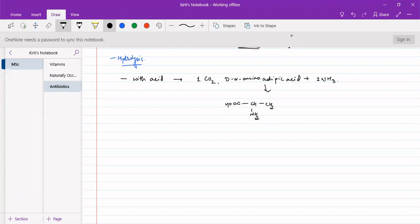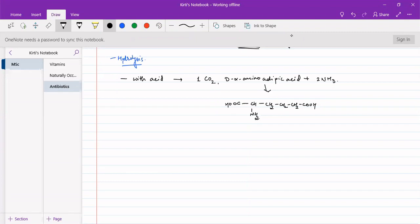D-alpha amino adipic acid has carbons one through six, with the sixth carbon being a COOH group. It is a D-alpha amino acid because the NH2 and COOH are on the same carbon. So it is a D-alpha amino acid with two carboxylate groups.